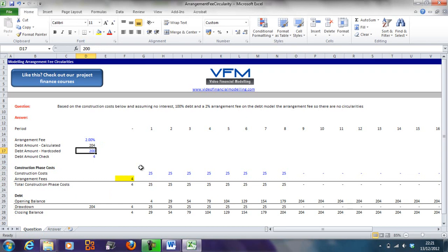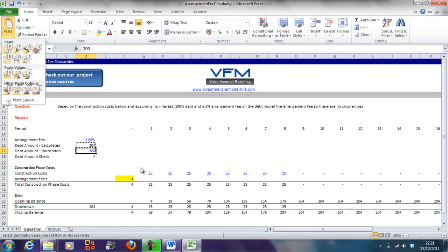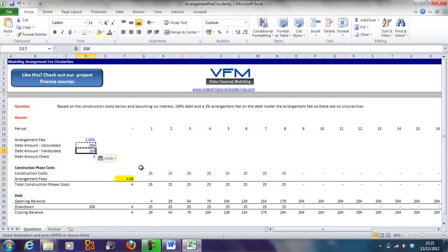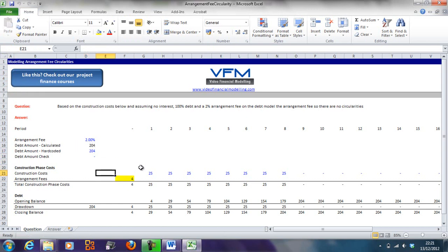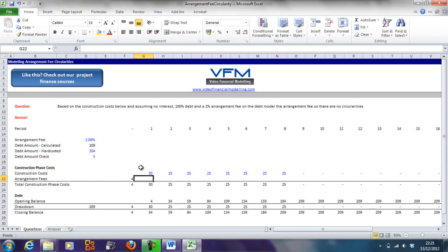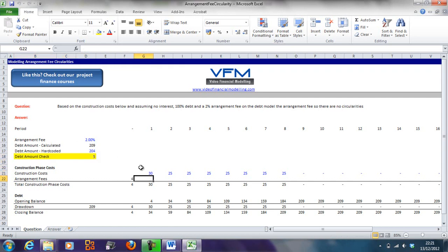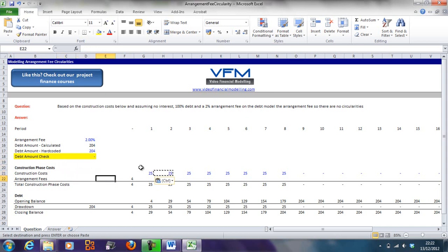You'll notice that these two are now not lined up and we need to realign them. What we're going to do is copy and paste with alt H V V again, and we'll do F4 repeatedly. Eventually this is going to converge - those two values are exactly the same and we've broken the circularity. Each time you change this model now, you're going to have to resolve this to make sure that this debt amount is equal to zero and the model solves correctly. That's how you break a debt arrangement fee circularity.